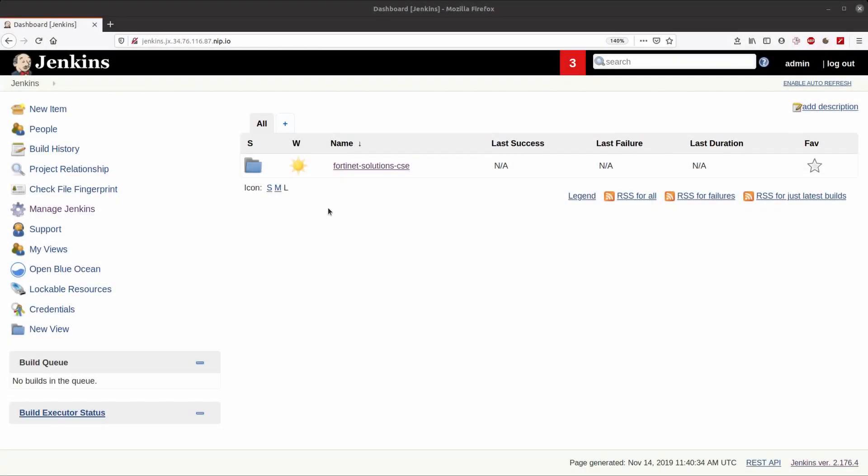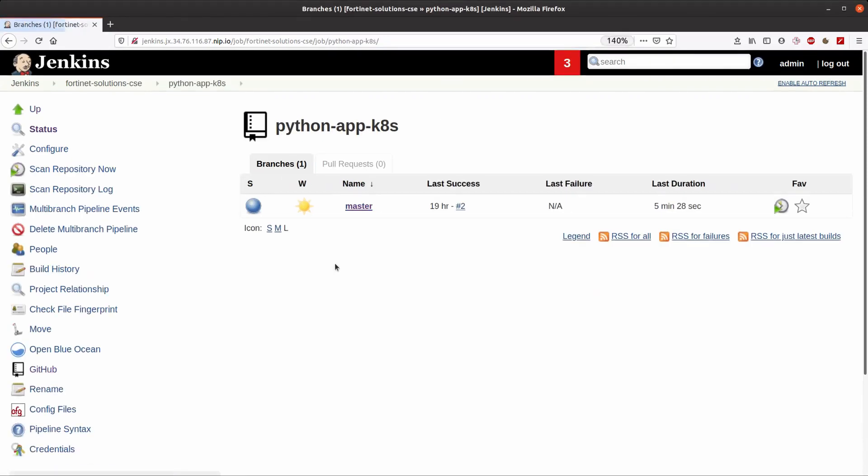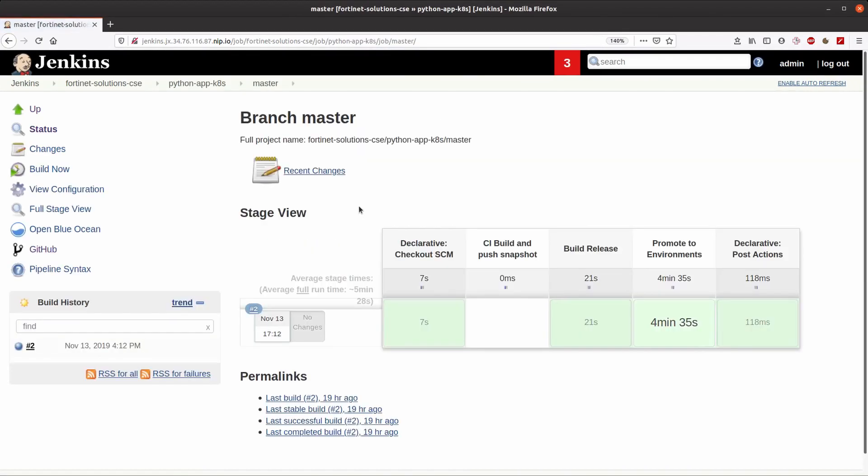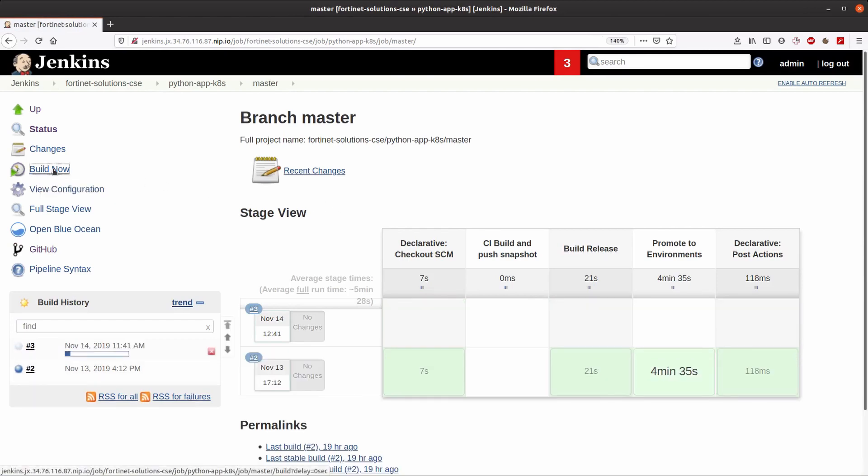This is the Jenkins console that shows our project and the three different pipelines that we have. One of them is used to build our application and the others are for promoting the build to the staging or production areas. We will build our application now.